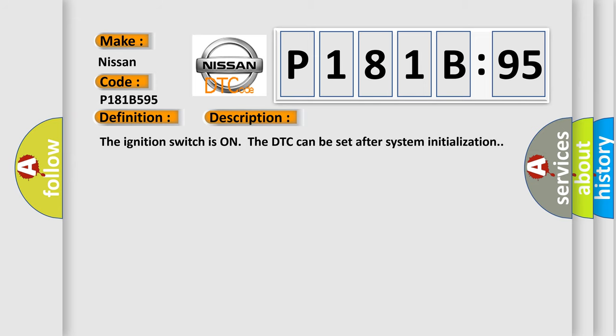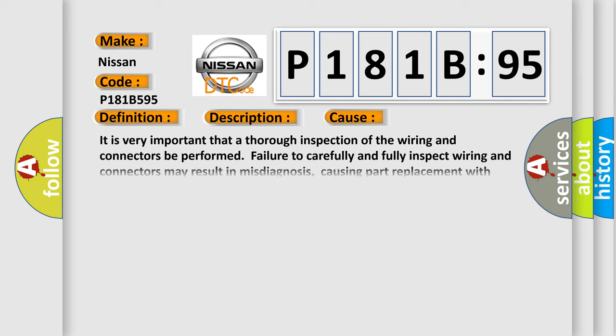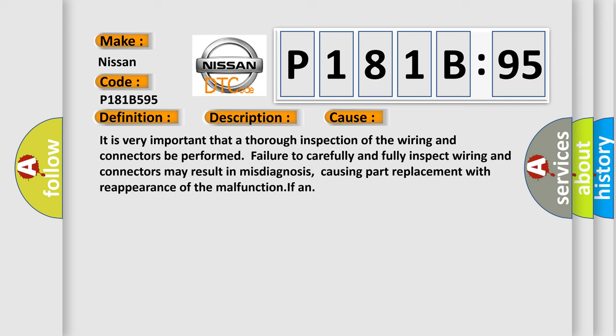This diagnostic error occurs most often in these cases. It is very important that a thorough inspection of the wiring and connectors be performed. Failure to carefully and fully inspect wiring and connectors may result in misdiagnosis, causing part replacement with reappearance of the malfunction.